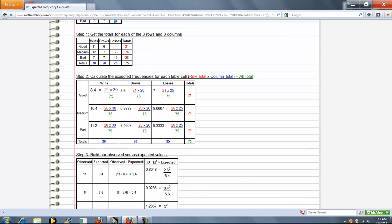Step 2 is we calculate the expected frequencies for each table cell. What that is, is the sum of the row of the cell you're on, in this case 21, times the sum of the column in the cell you're on, 30, divided by the grand total of the table, 75.